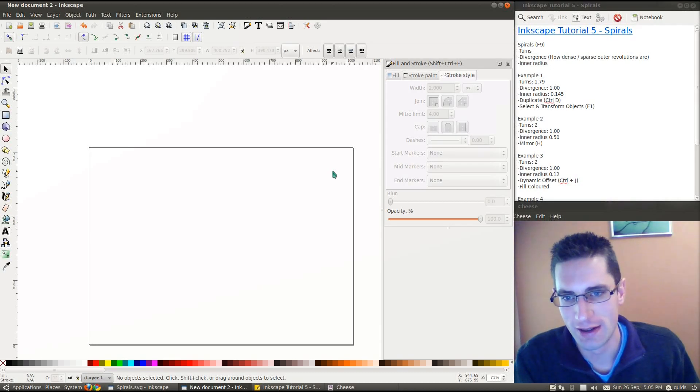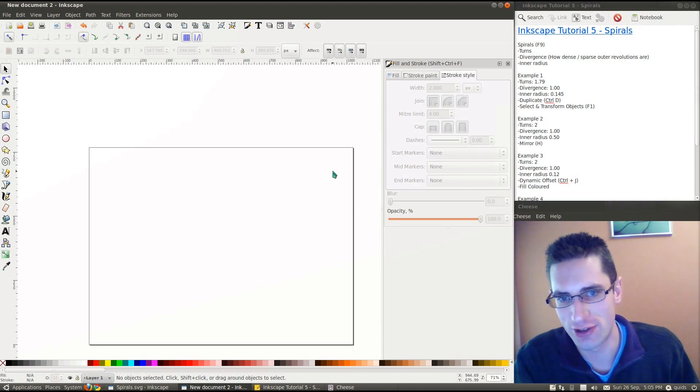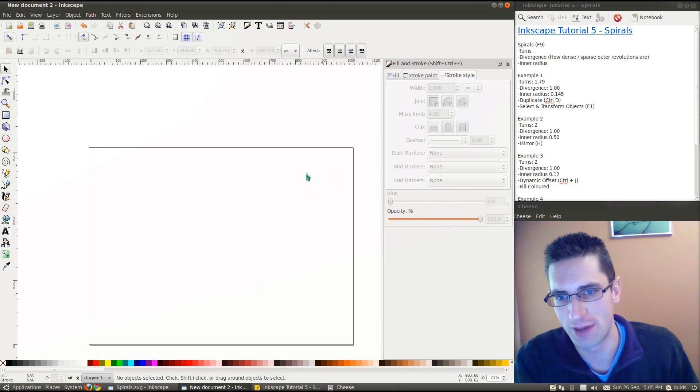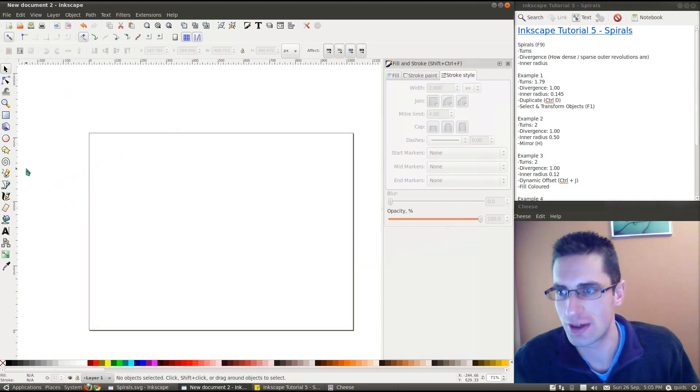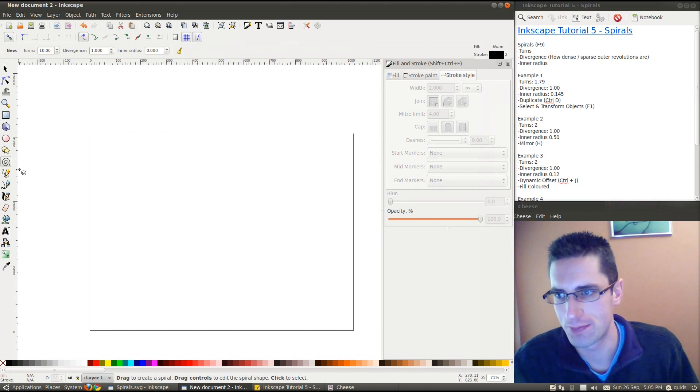Hi everyone, Quint's back again with Inkscape tutorial number 5 on how to use the spiral tool. So here we are in Inkscape, shortcut to get the spiral tool is F9, or the little button there.